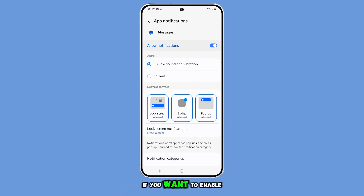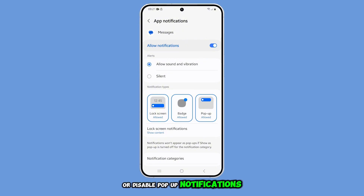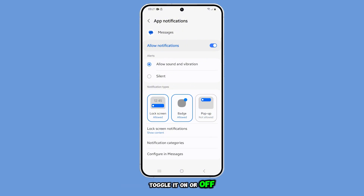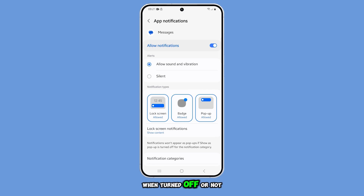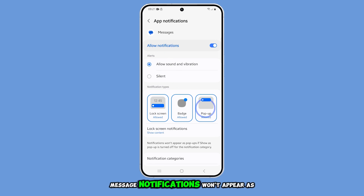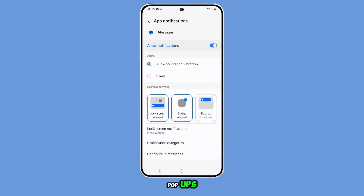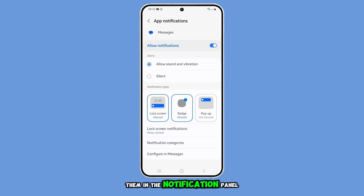If you want to enable or disable pop-up notifications, tap on Pop-up to toggle it on or off. When turned off or not allowed, message notifications won't appear as pop-ups, but you can still view them in the notification panel.